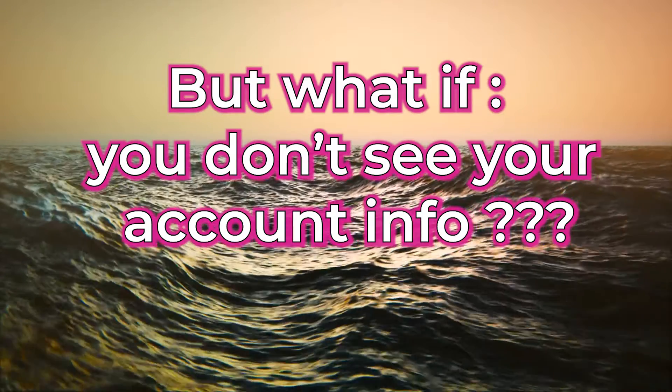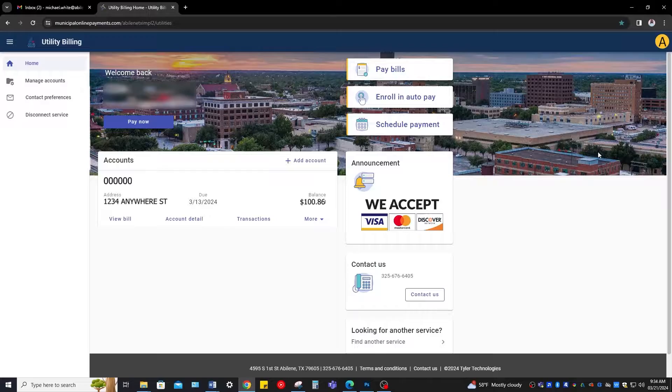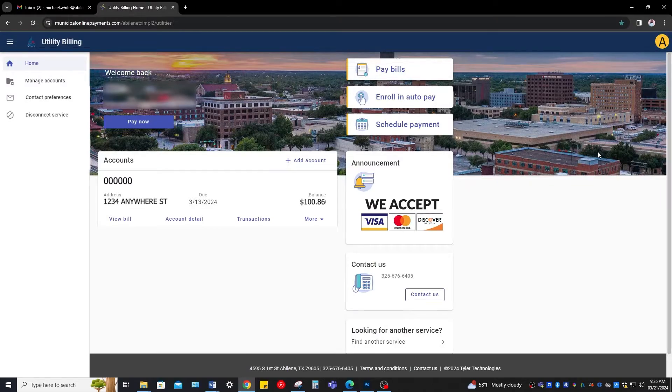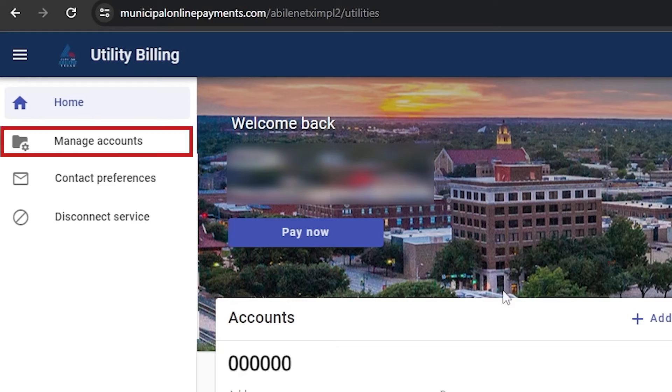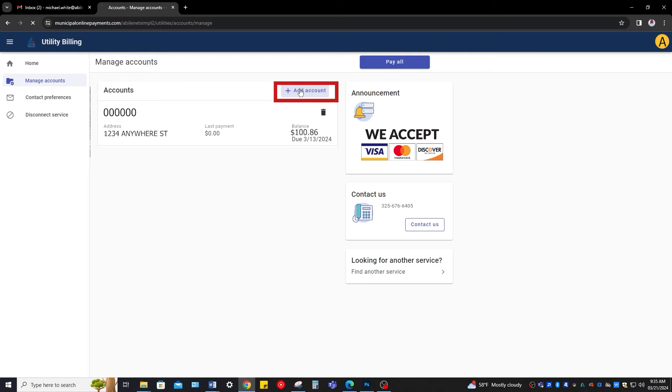But what if you can't see it yet? No problem. You're going to go to the left hand side of the screen and click Manage Accounts. Here, you'll see Plus Add Account in the middle of the screen. Click on this to add account.